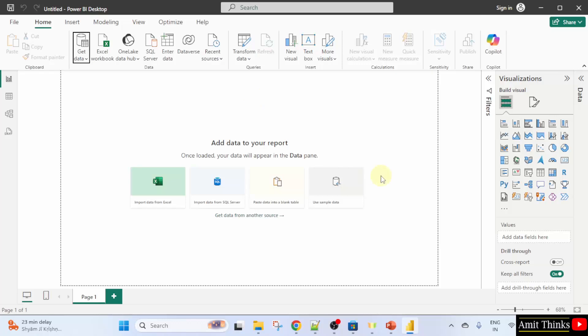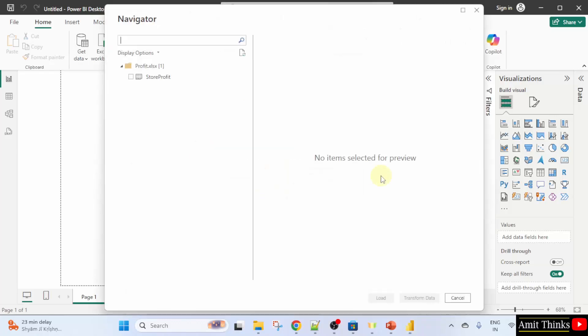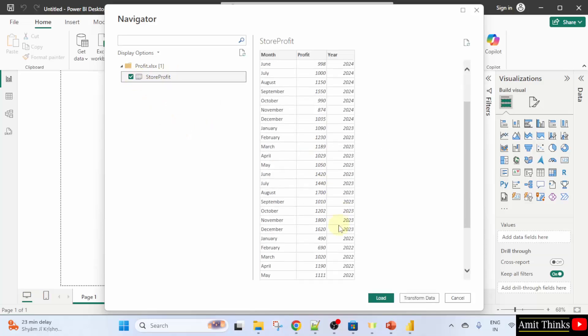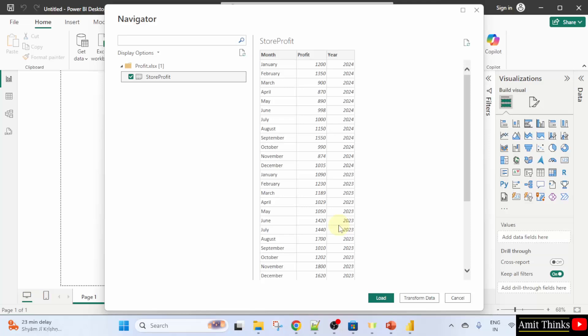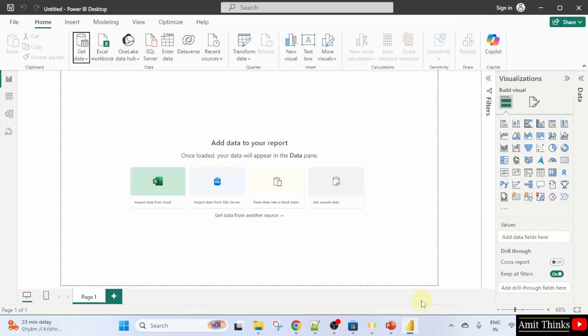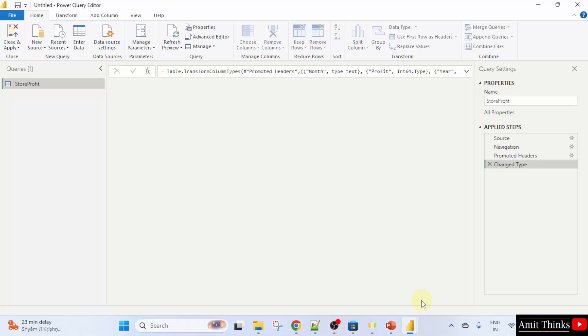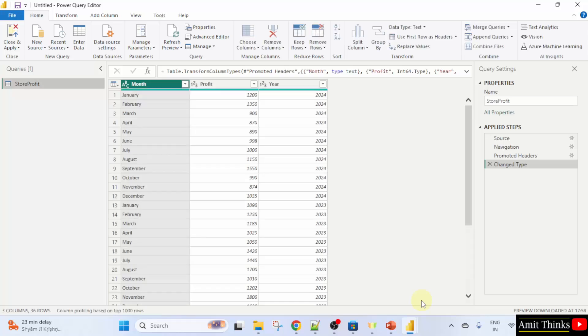Now it will open. Select the workbook store profit which I have just shown you. Click transform data so that we can transform the data. Now here it is guys. This is our data. Now we will transform it.